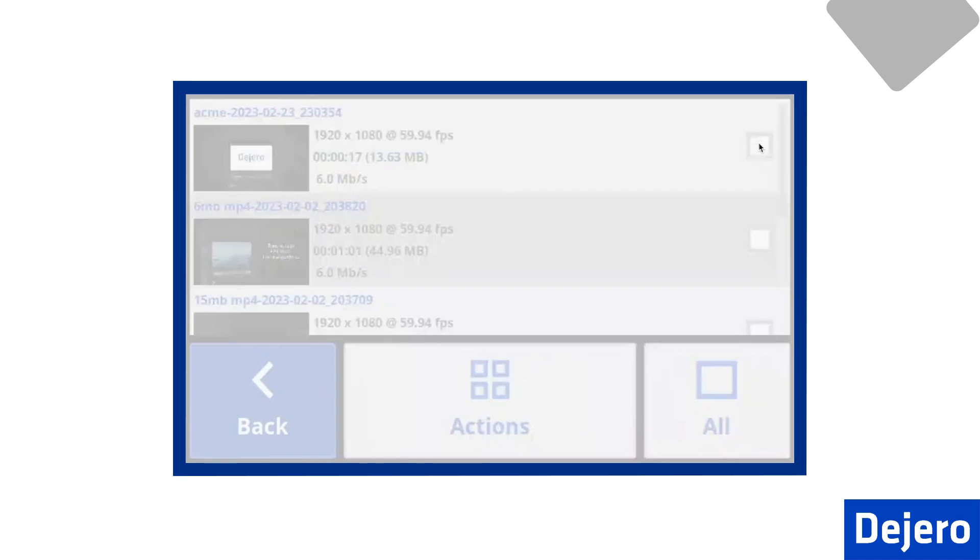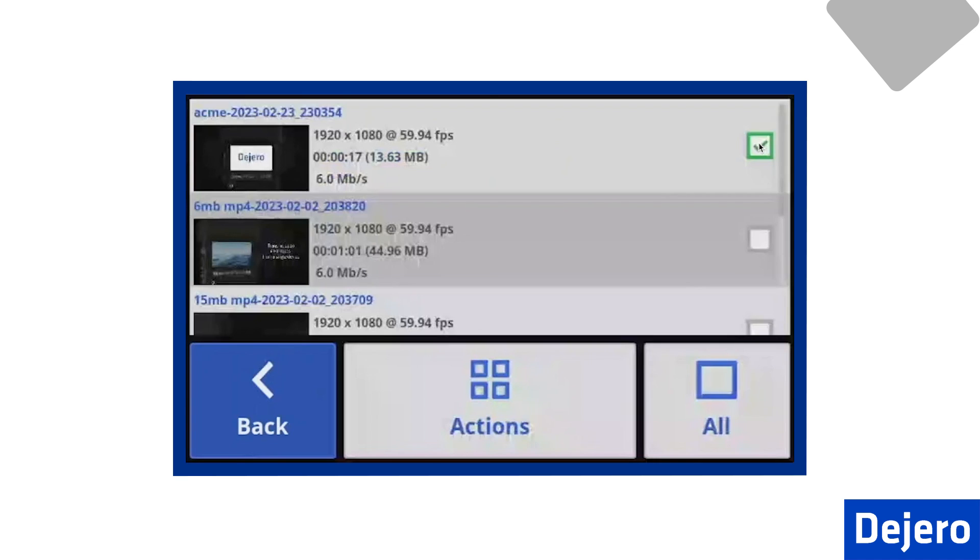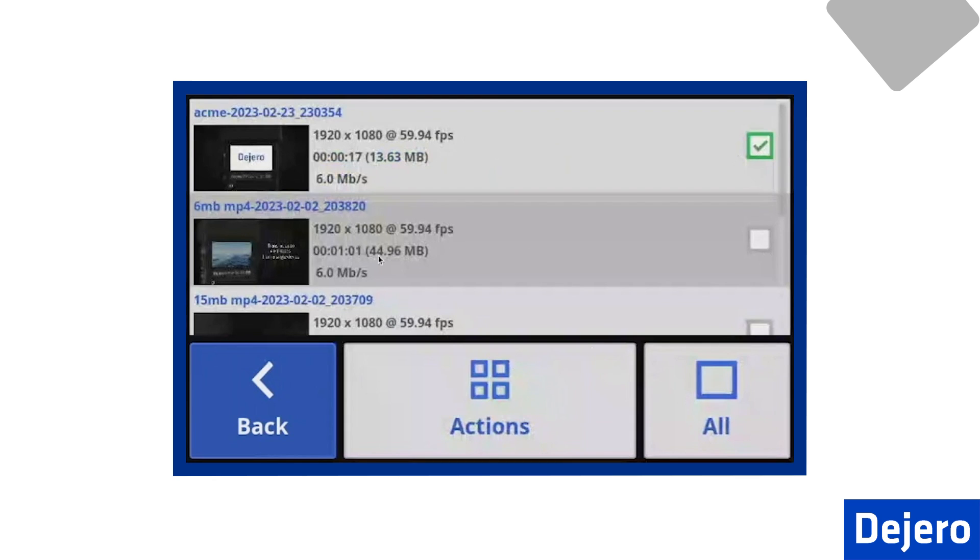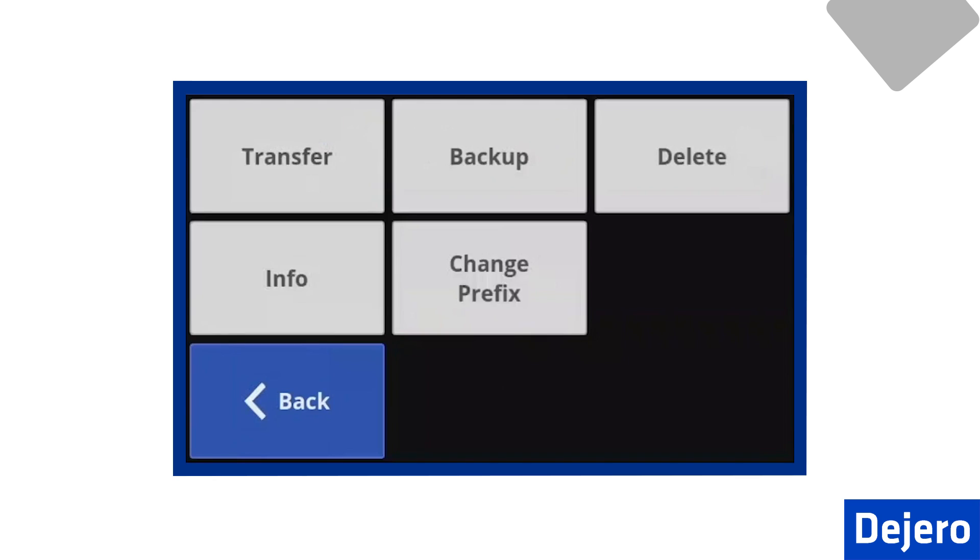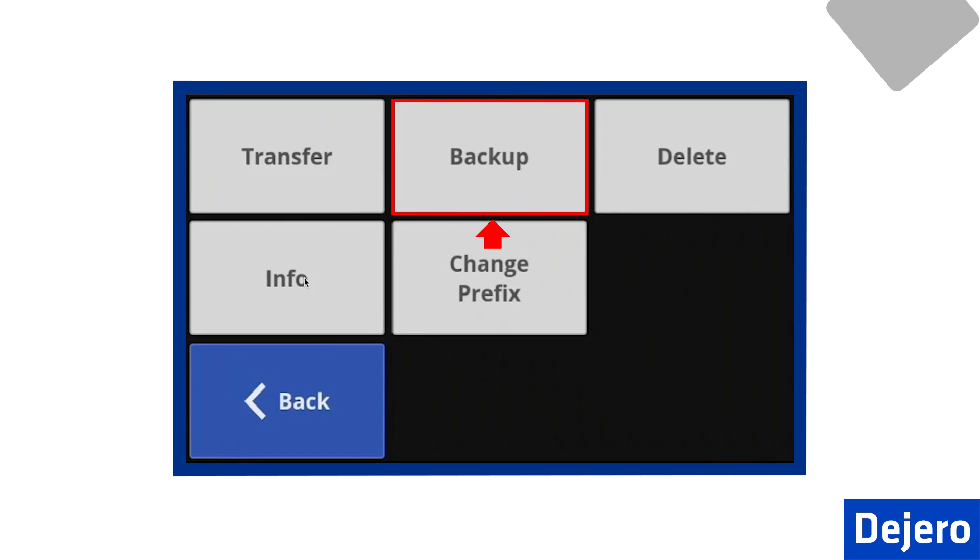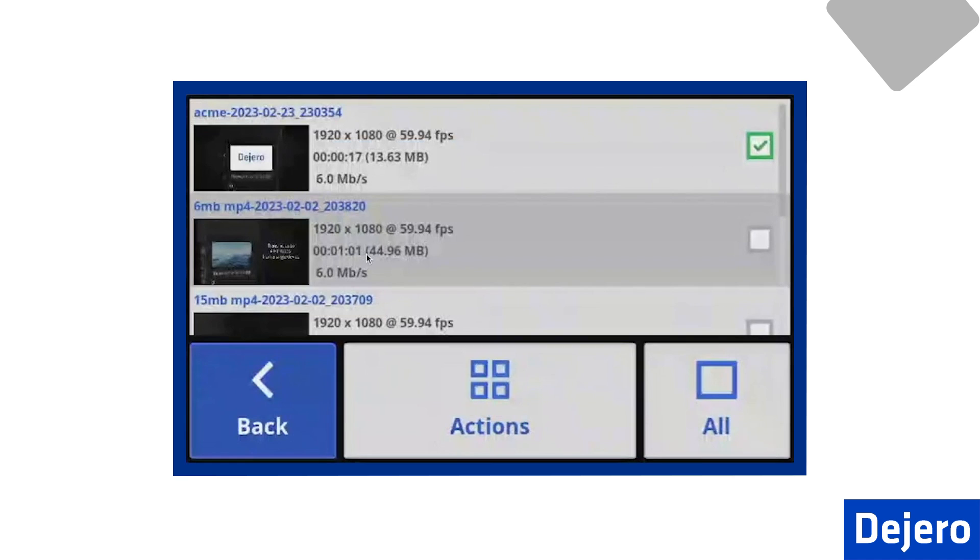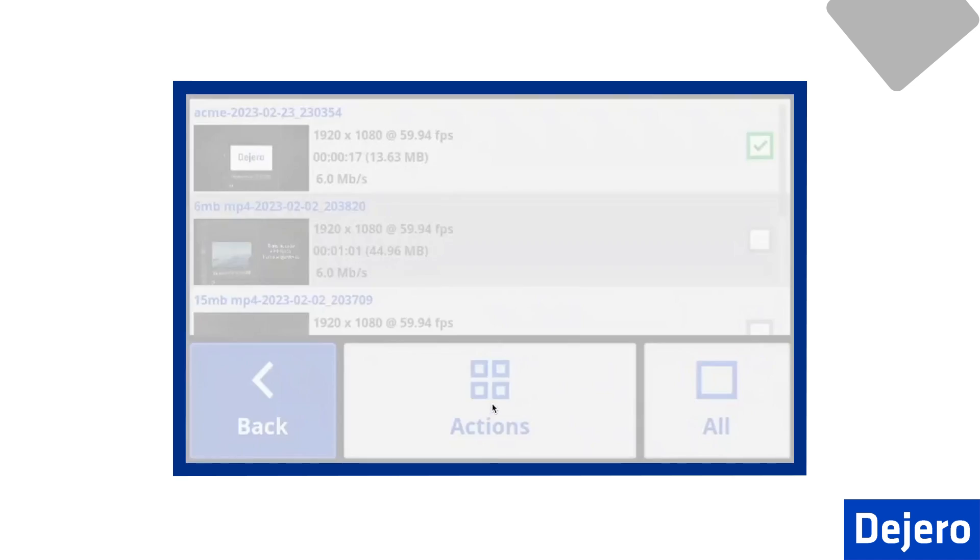By selecting Clips, I now have visibility on all my recorded clips. I'll select my latest record, but if you want, you can select multiple clips for transmission. Once the selection is made, press on Action, and that brings several options. I can immediately transfer the clip. I can also back it up to a USB stick. You can delete it. You can look at the clip information, such as the size, the encoding rate, and duration.